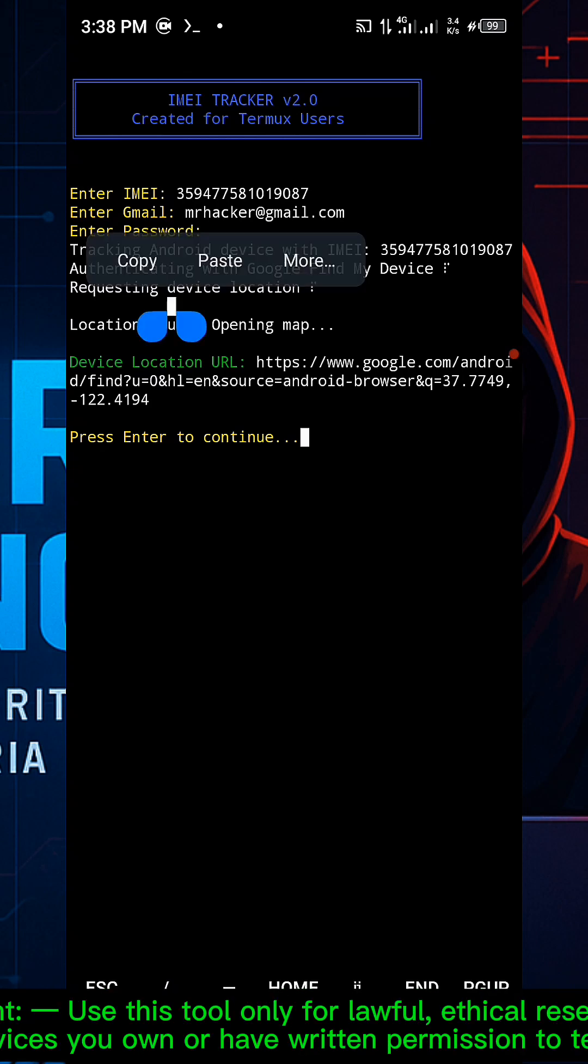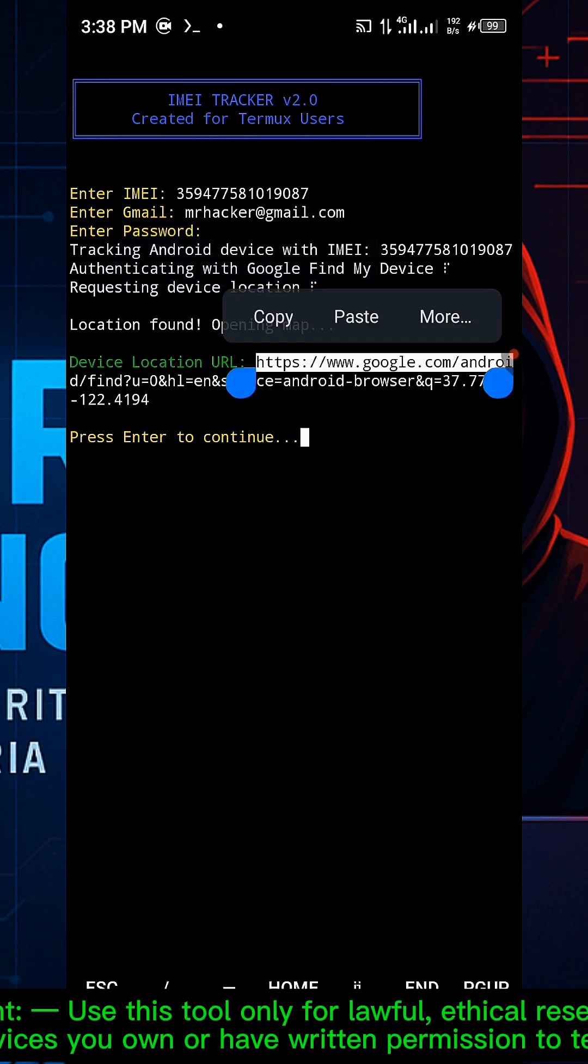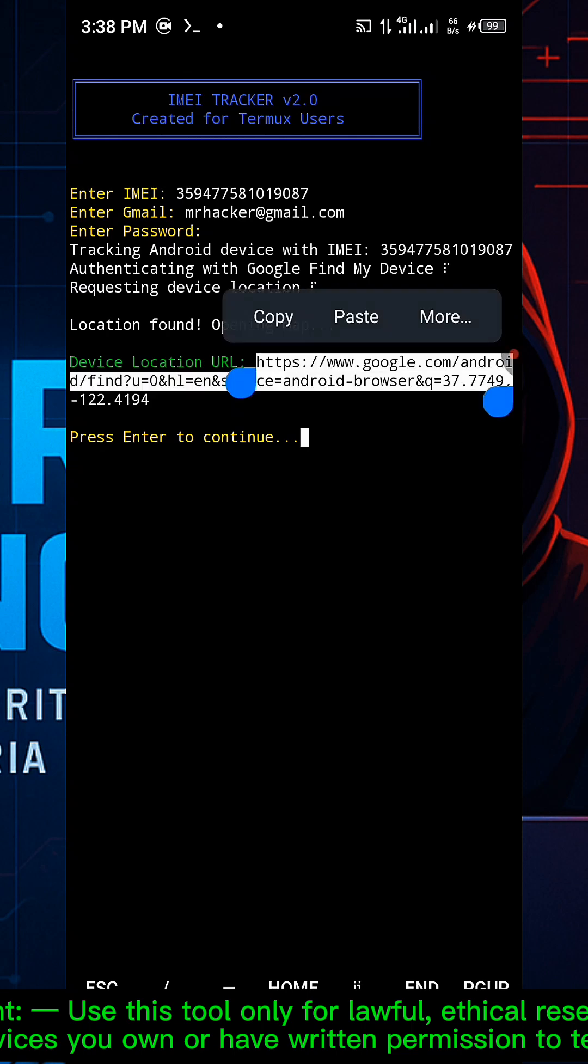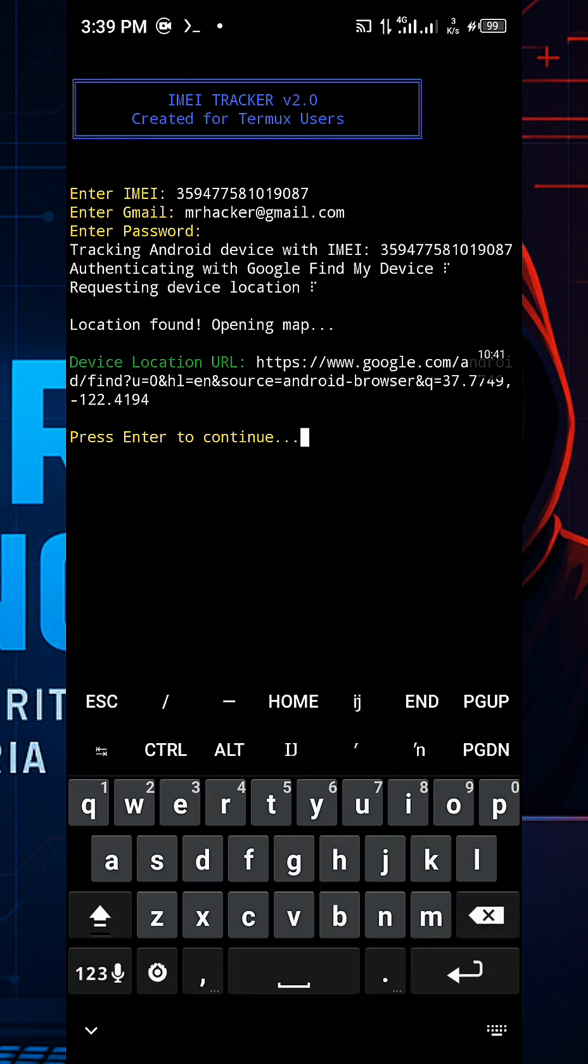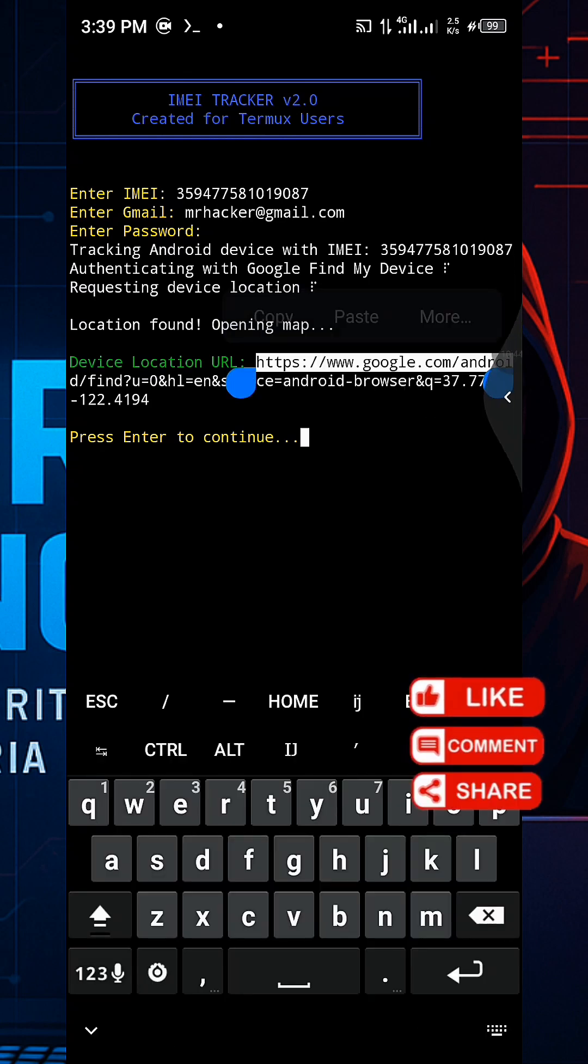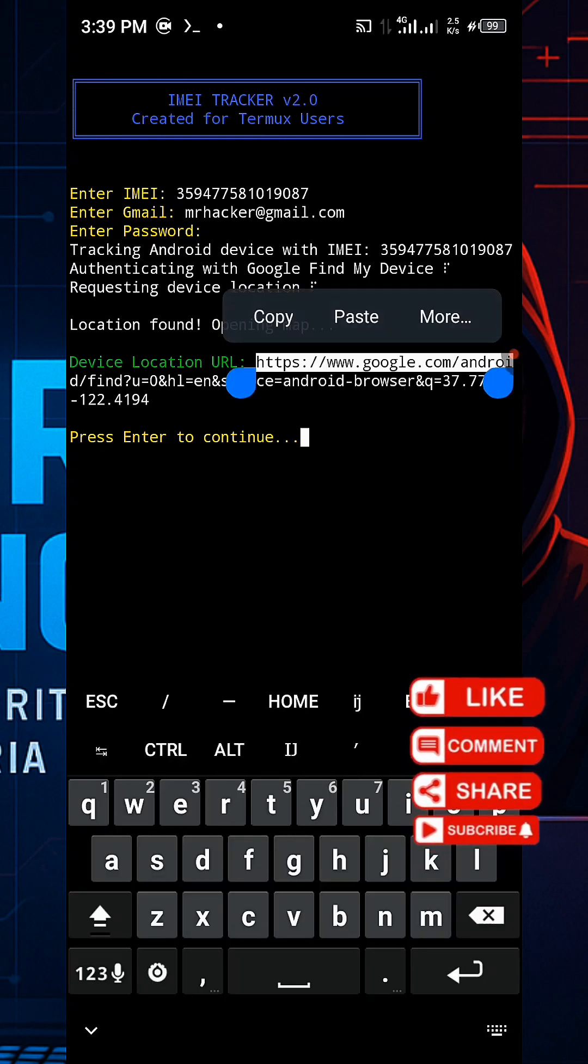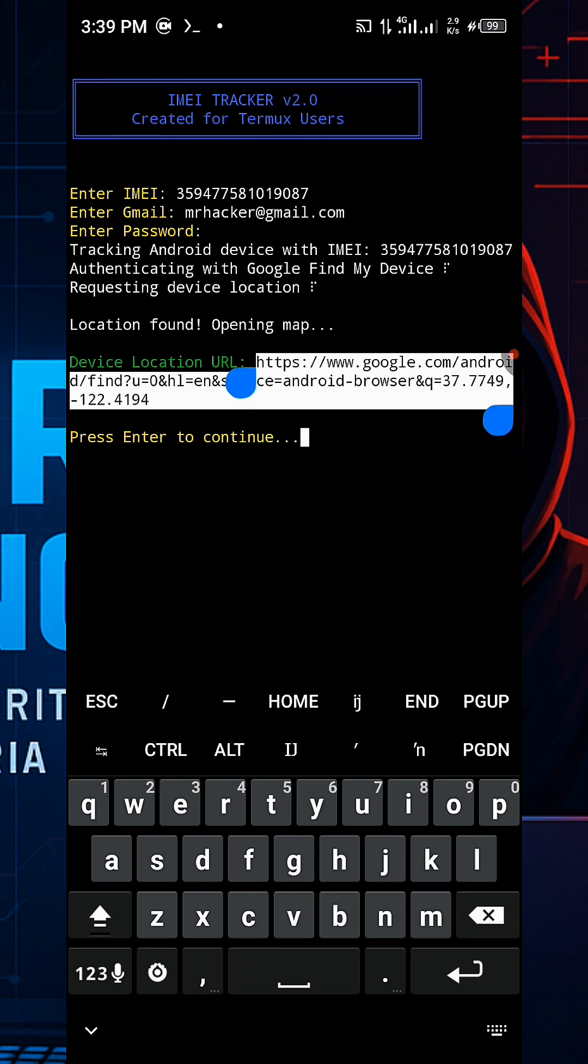Important: use this tool only for lawful, ethical research on devices you own or have written permission to test. If you found this video helpful, don't forget to hit the subscribe button and share with your friends. See you in the next episode.